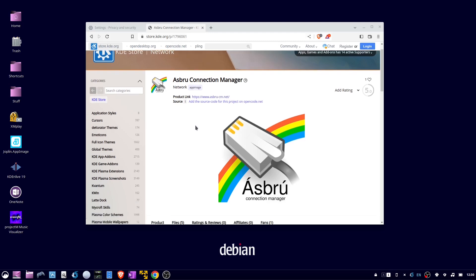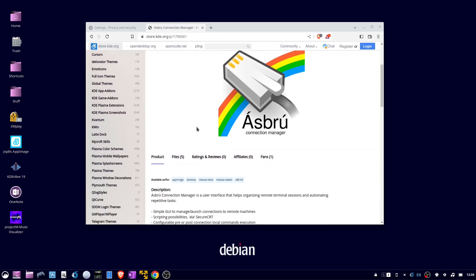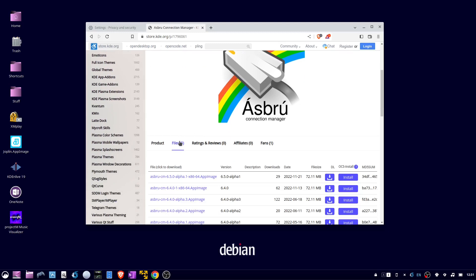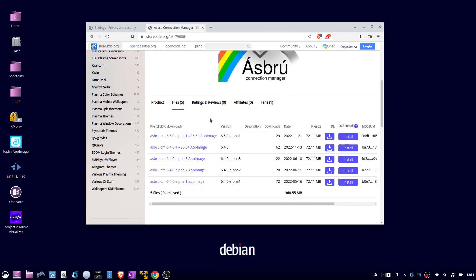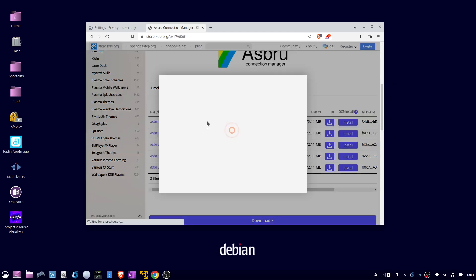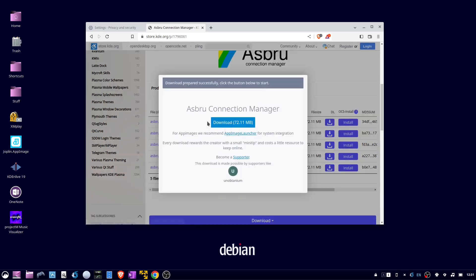Scroll down, click files, and click on the most recent version. Click download.